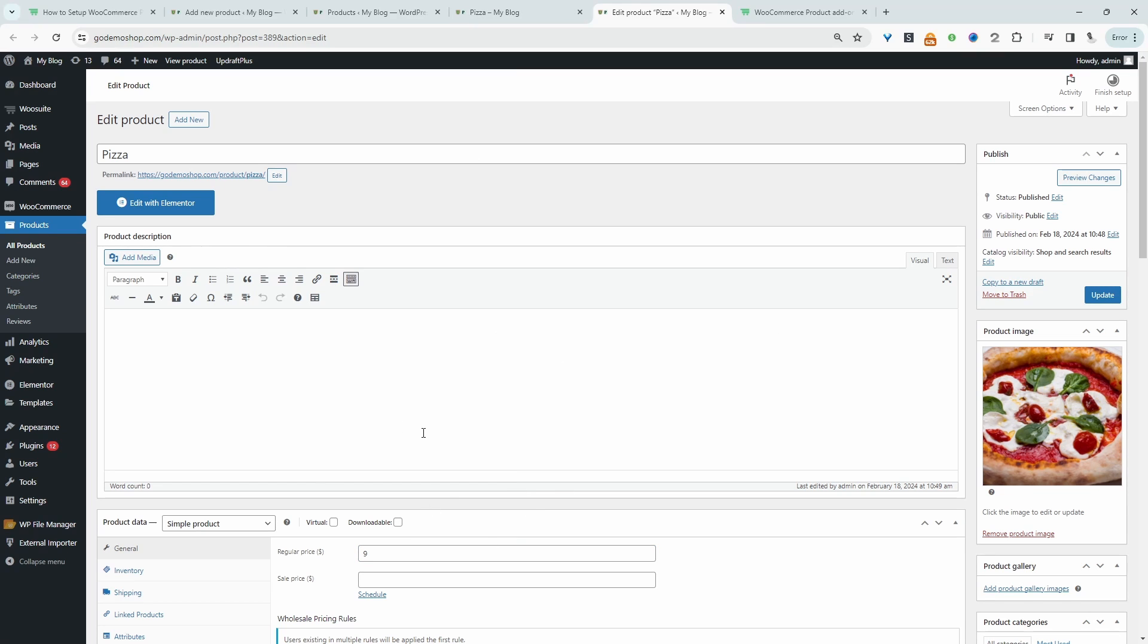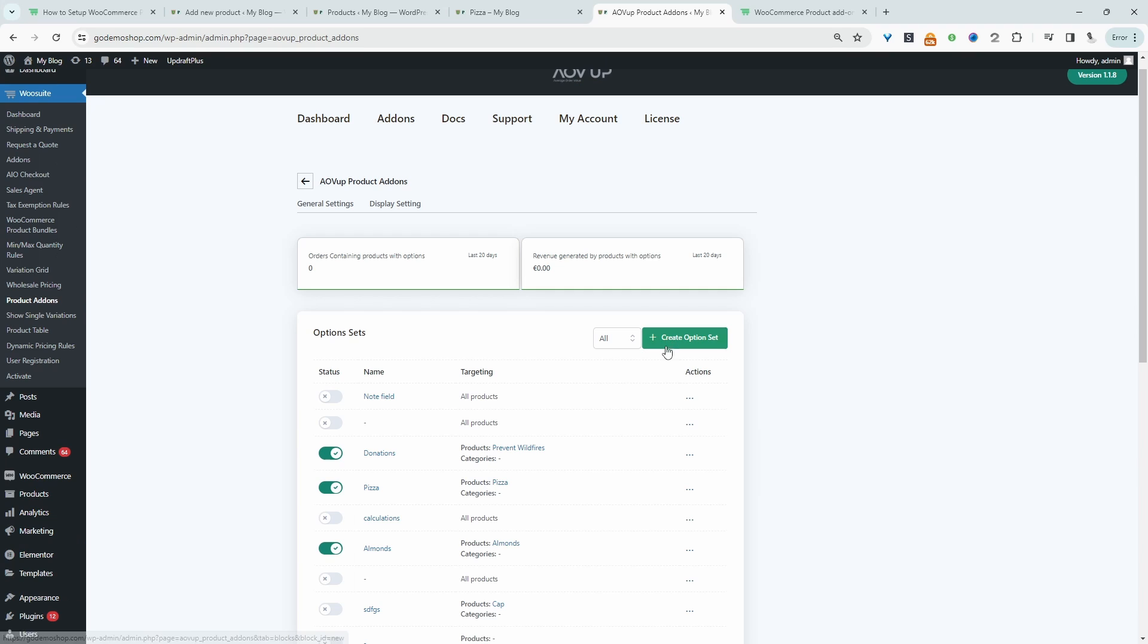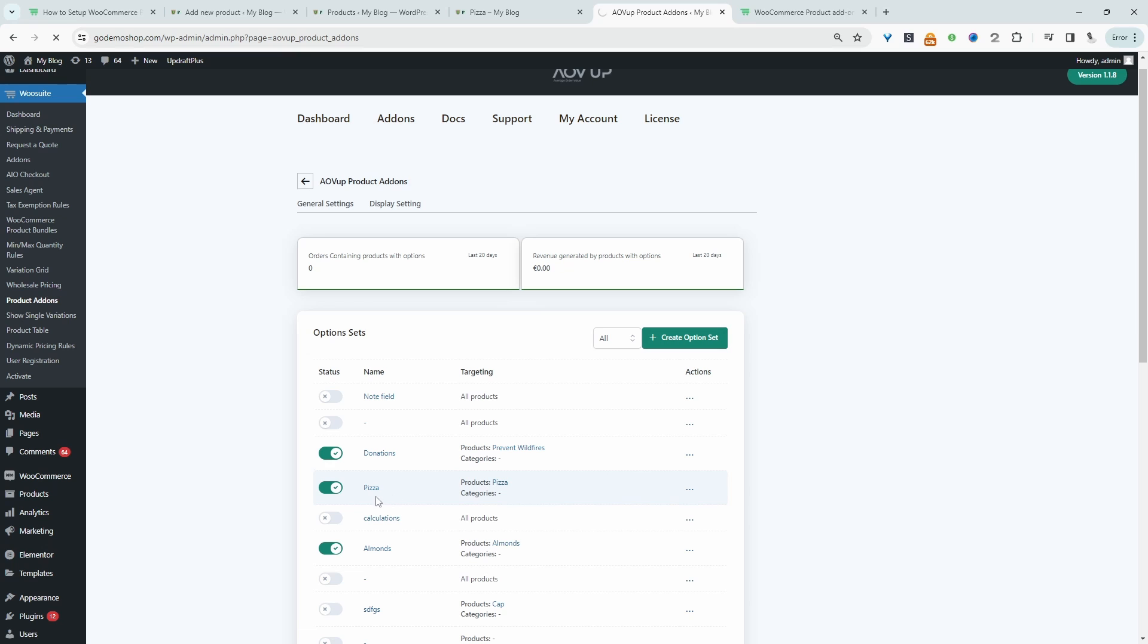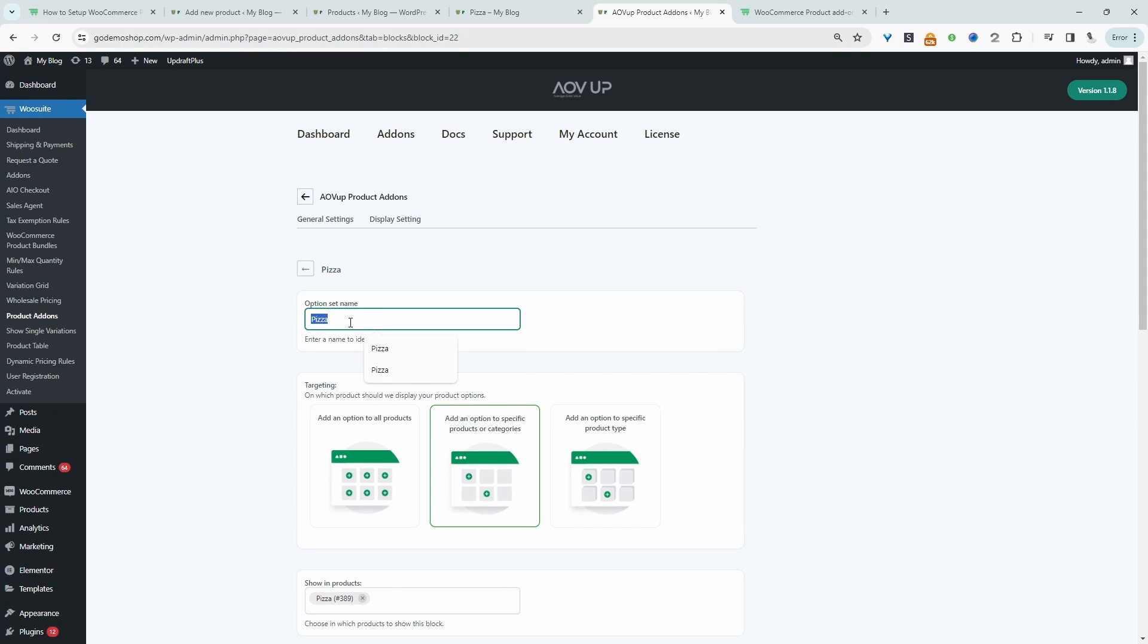So with our base product setup, let's go ahead and create our conditional variations. We just head over to AOVUP and then we'll navigate over to product add-ons. In your case, you'll go ahead and click this button where it says create option set. Since I've already created one, I'm going to go ahead and edit this particular option set.